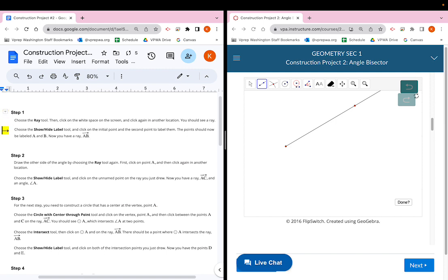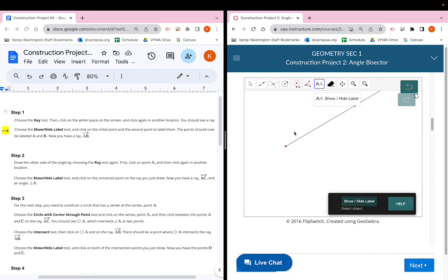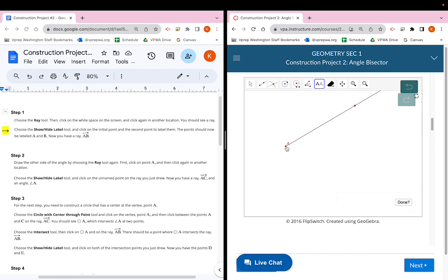The second part of step one says to choose the show/hide label tool — the double-A button at the top — and then click on the initial point and the second point to label them. We'll click on the first point, the endpoint, and then the second point. Now I have ray AB, and that's what we need for step one.